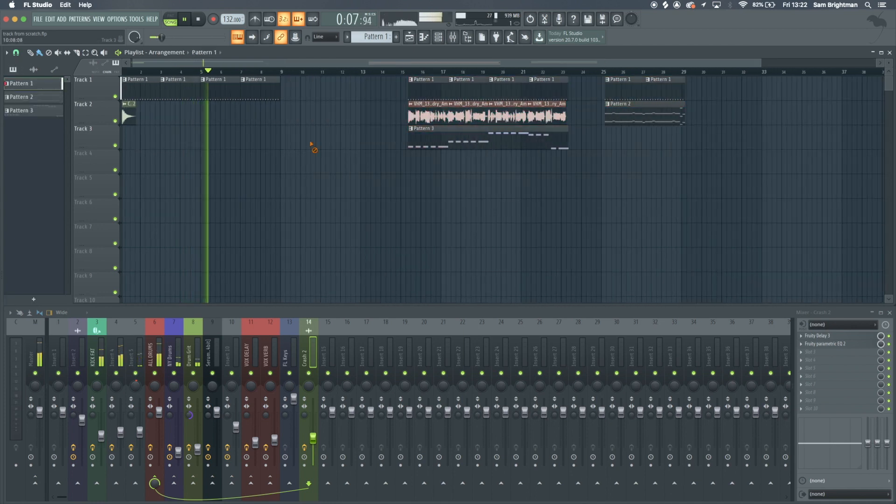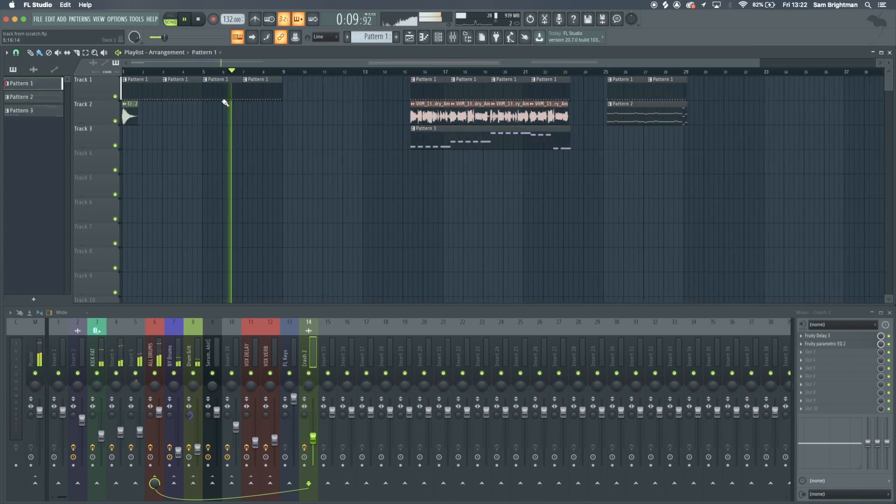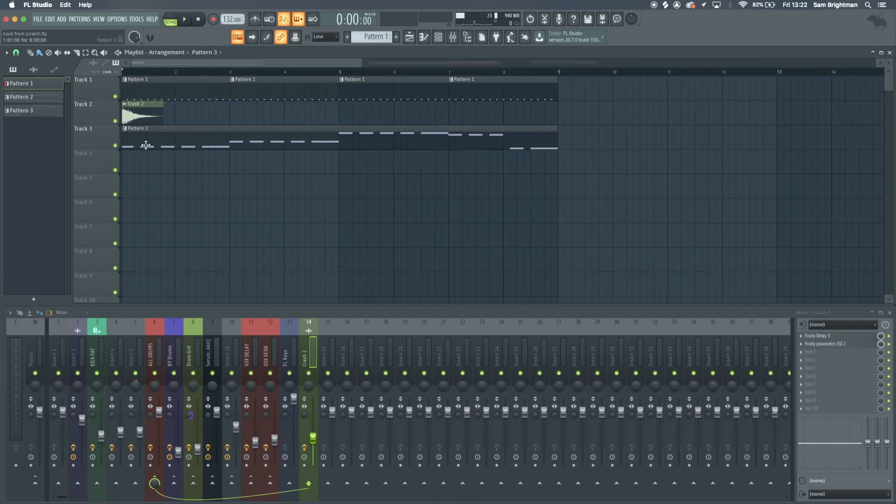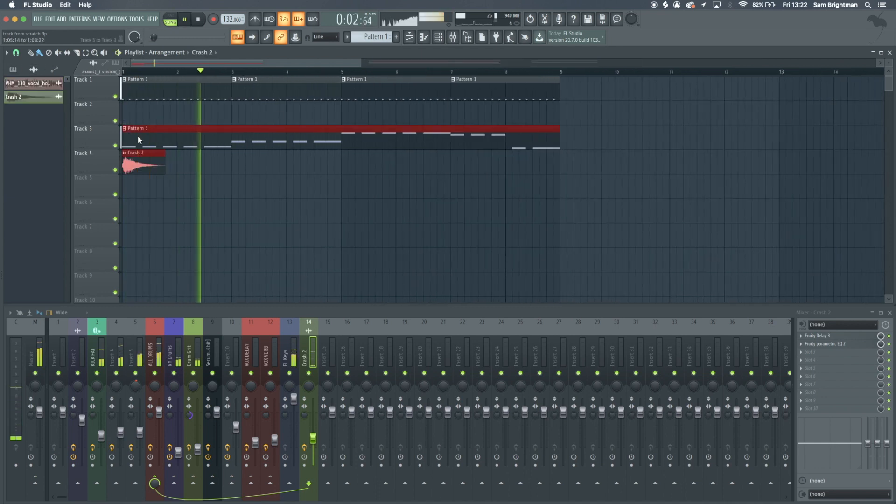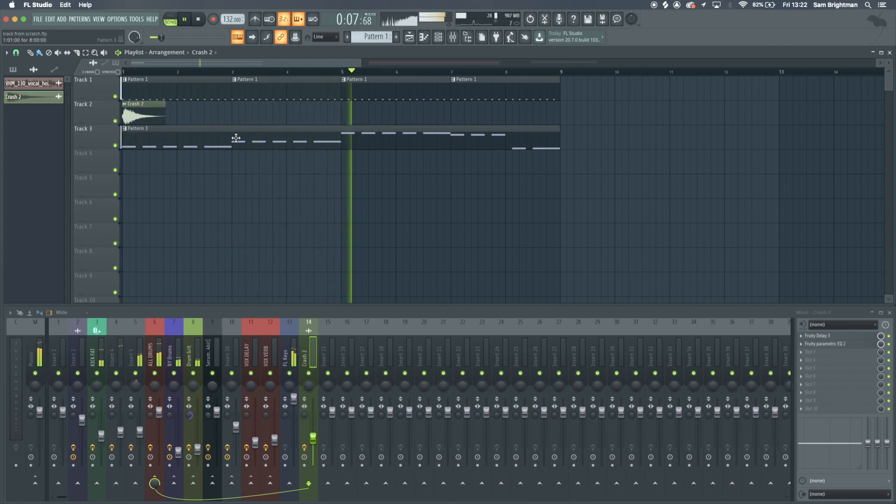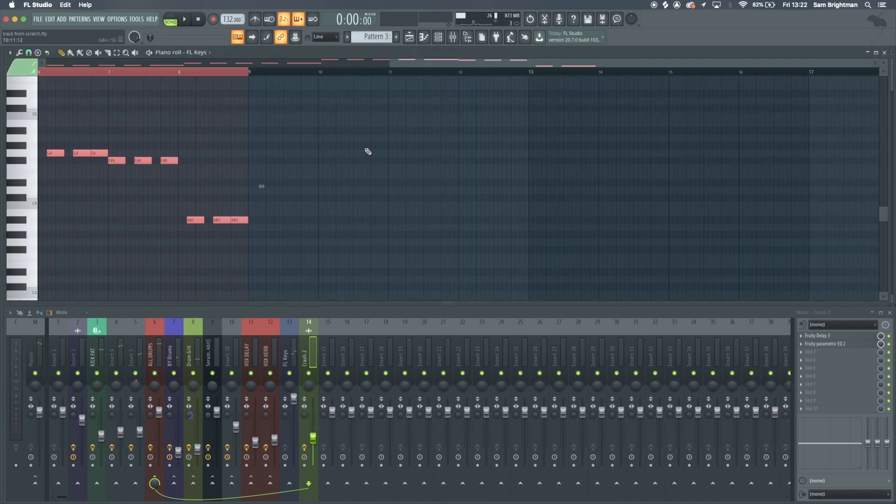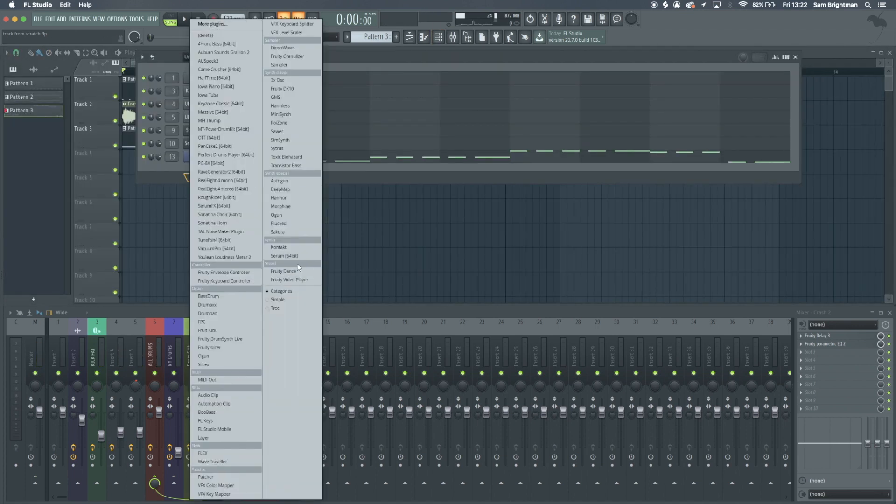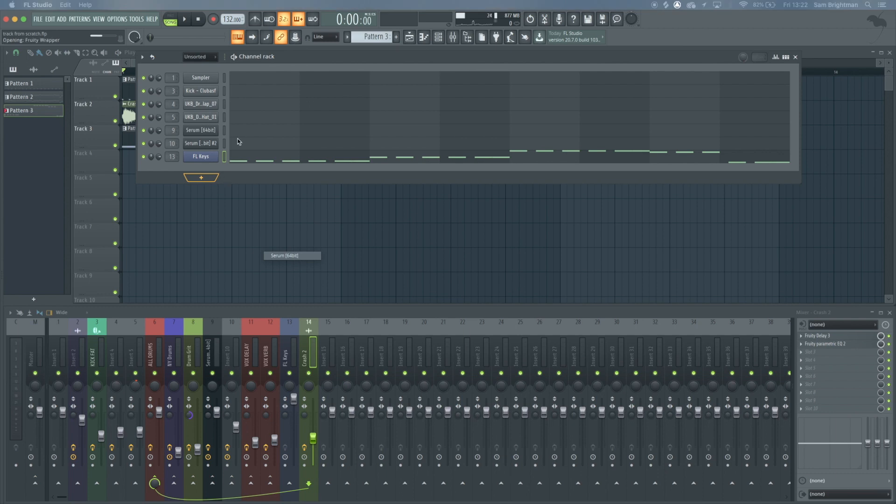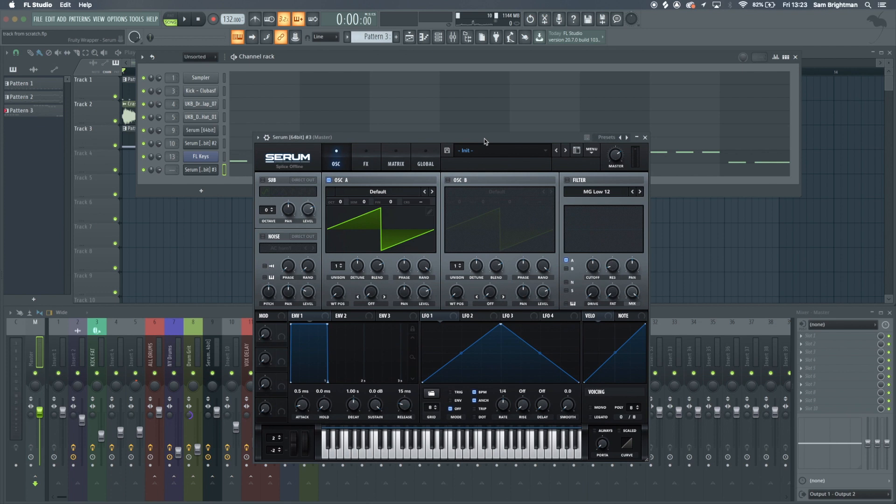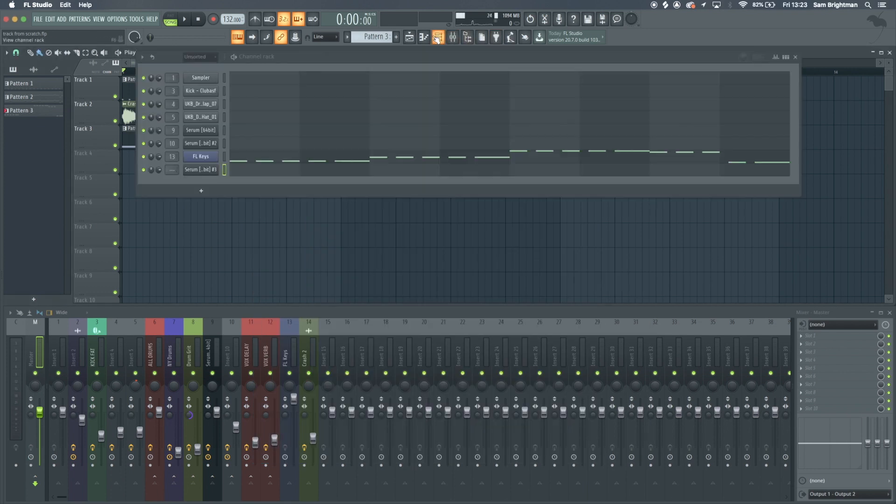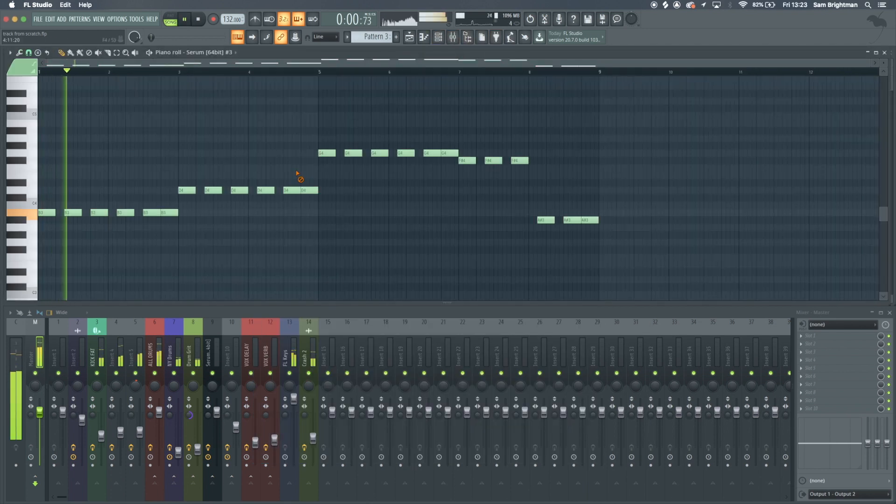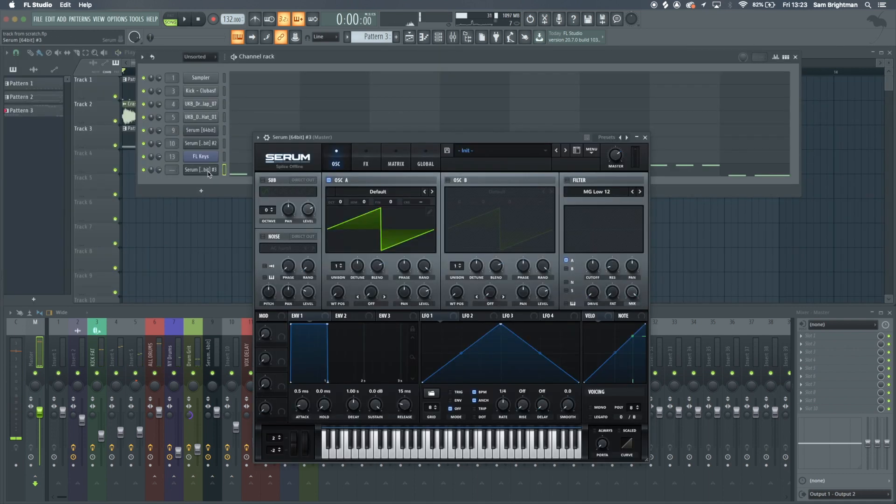This is going to be the start of the track. This is the most generic boring melody you've ever heard, so the first thing I'm going to do is whack this onto Serum, a new Serum, and then we can find a cool sound. I'm going to have a look through my presets and see what I can find.